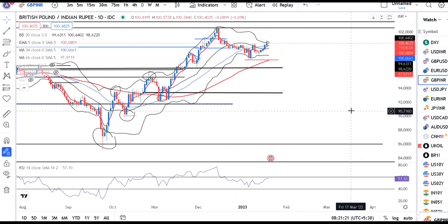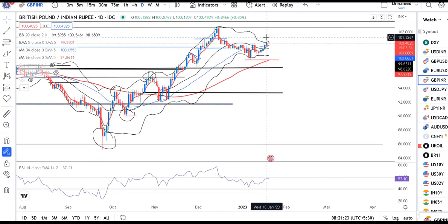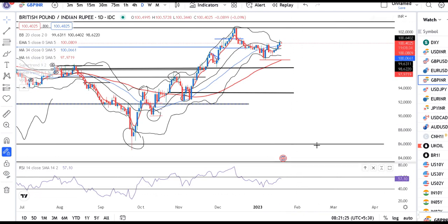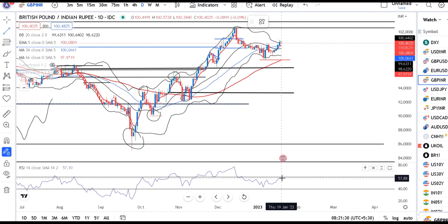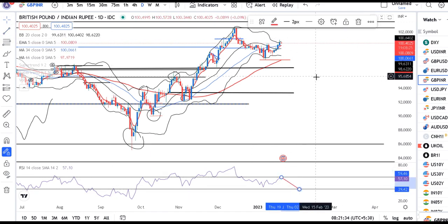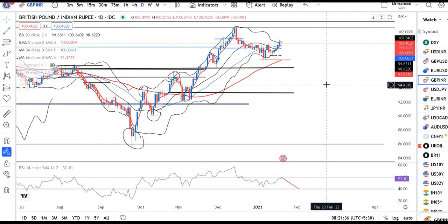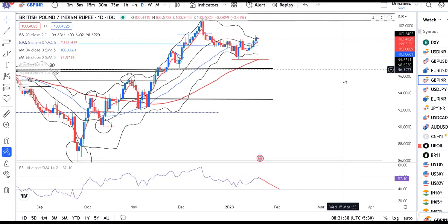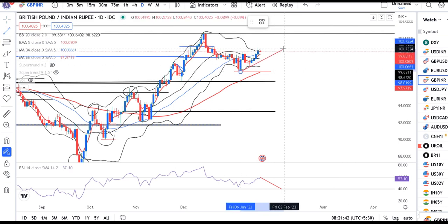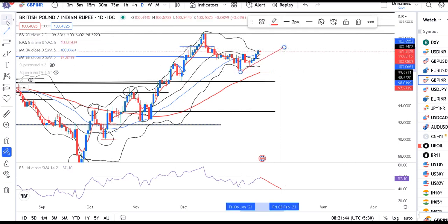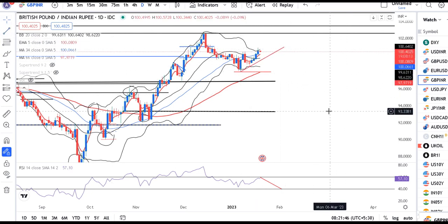GBP/INR at 100.40 — this is the resistance level, and there are higher probabilities of price taking resistance at this level and coming down. If this happens, we will create a trendline support cap. If it closes below that low, then we will expect a sharp sell-off.